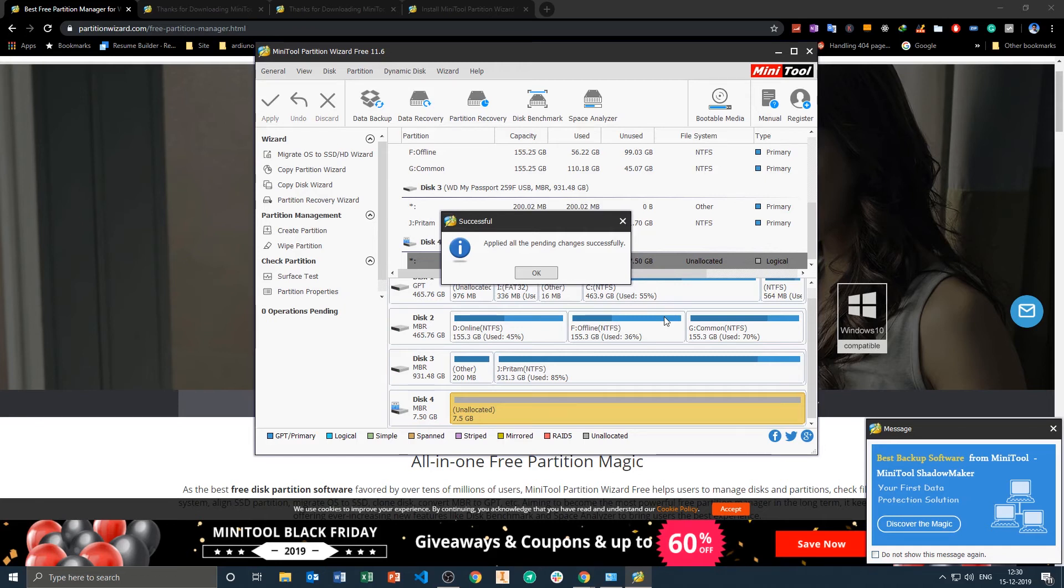So here we can see we have successfully cleaned our drive. Now the next step would be formatting the drive.